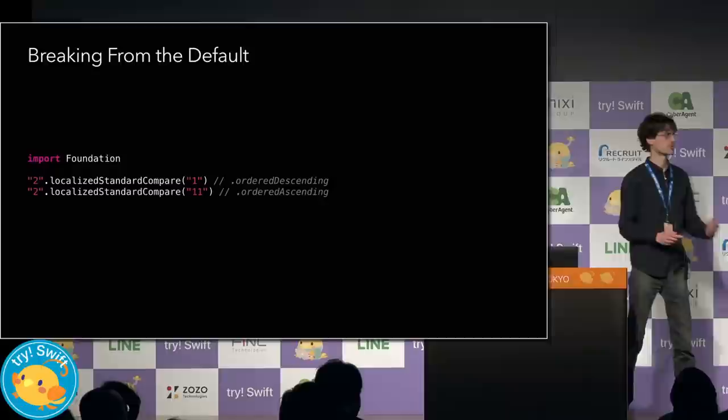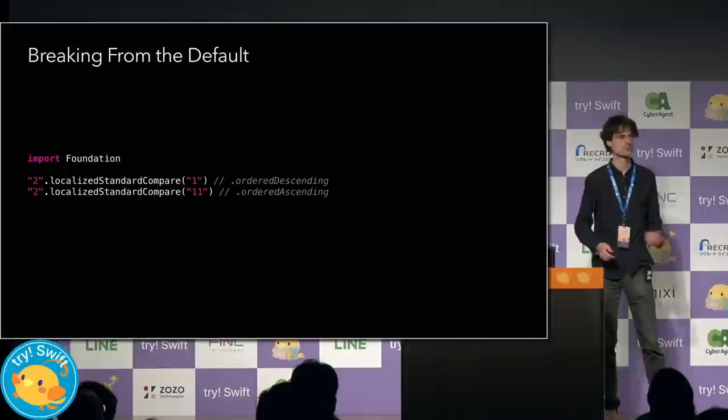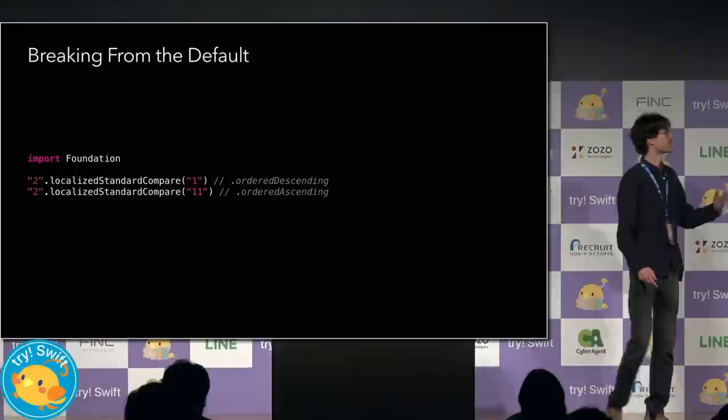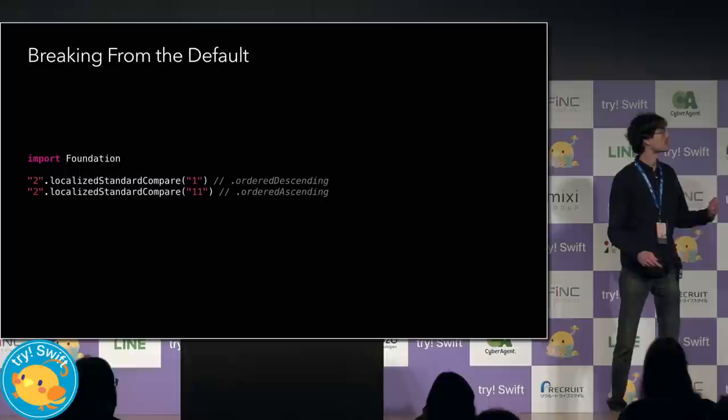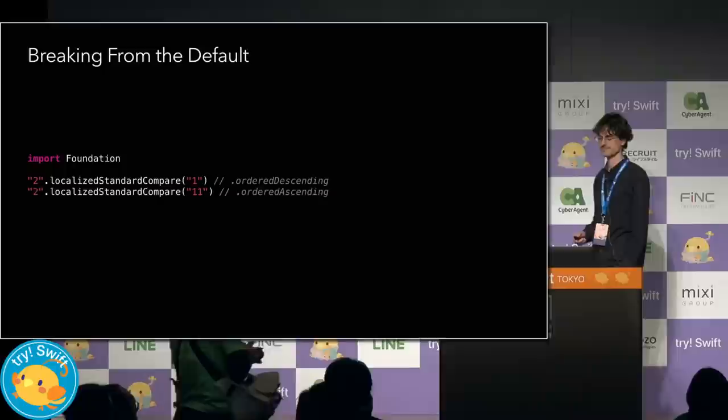Now, there are times where you want behavior that is different than the default. A machine ordering is not appropriate for human consumption. A human user expects two to compare greater than one, but they would also expect two to compare less than 11. For that, we use localized standard compare, which gives us a non-lexicographical comparison.